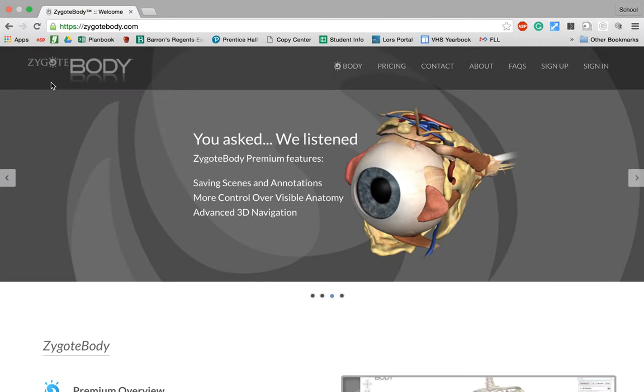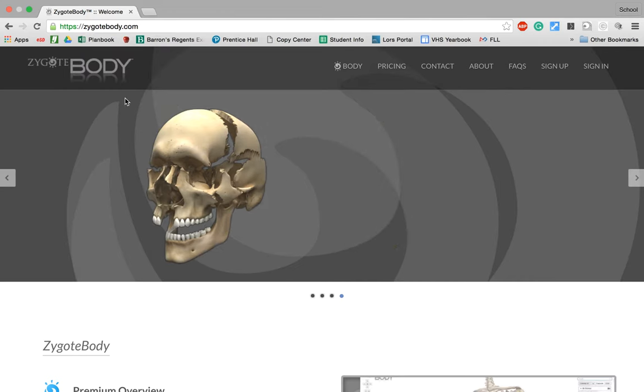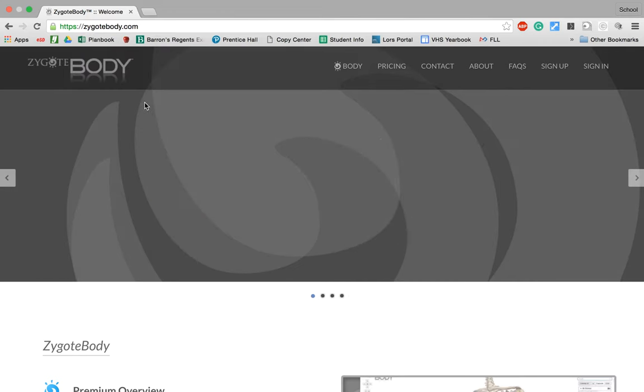Hi everybody, Christina here from the Tech Savvy Science Teacher, and I'm going to bring you a quick walkthrough of ZygoBody.